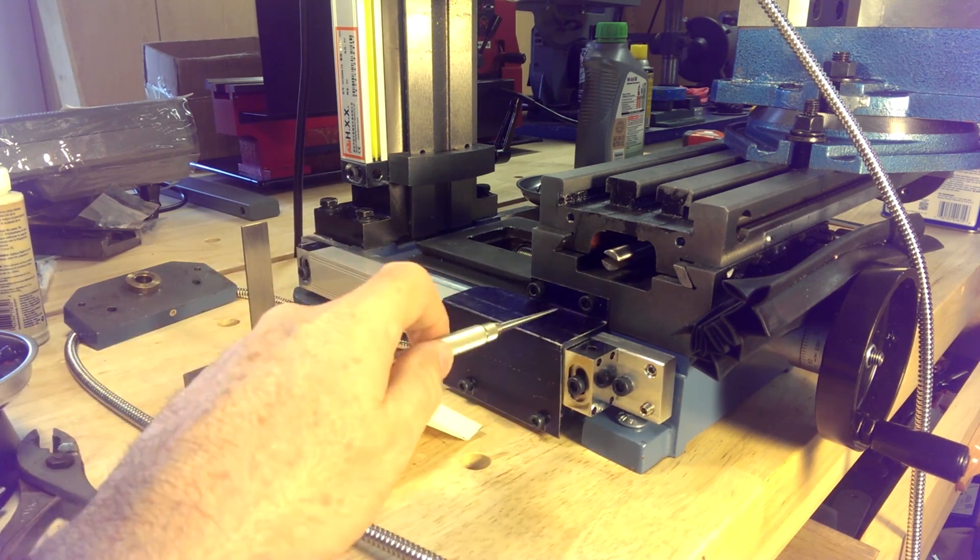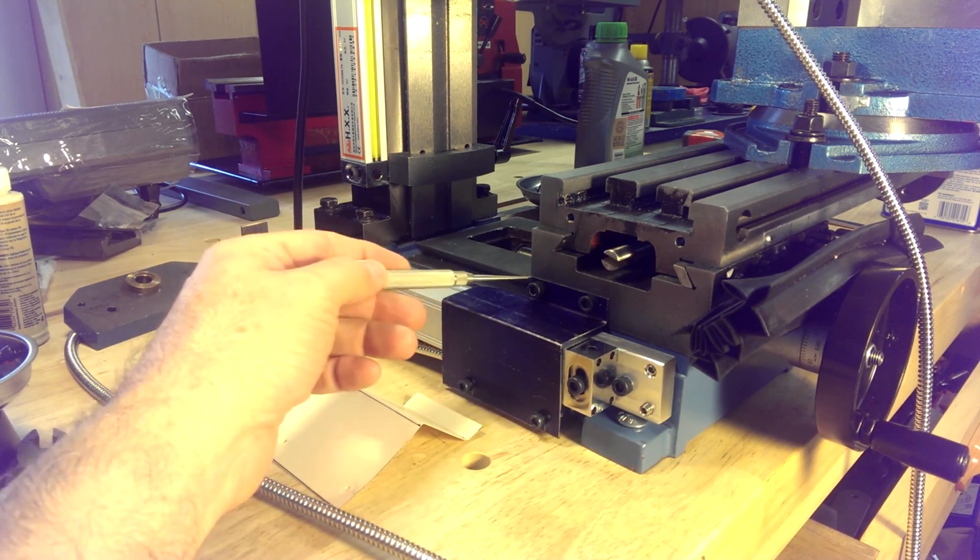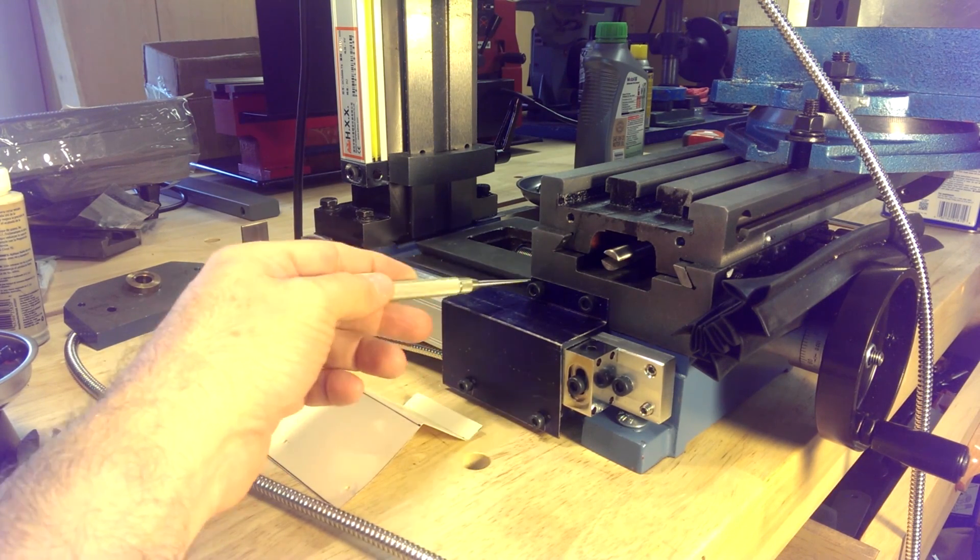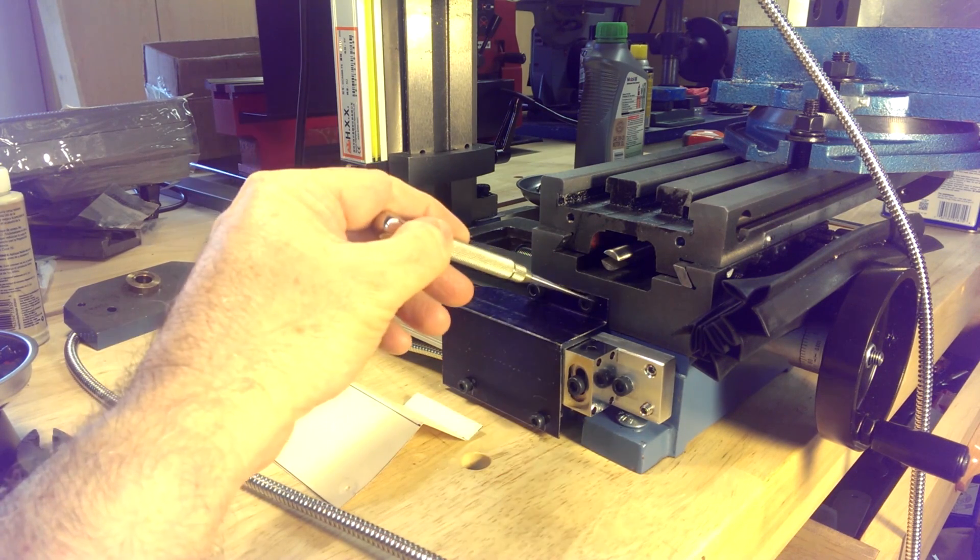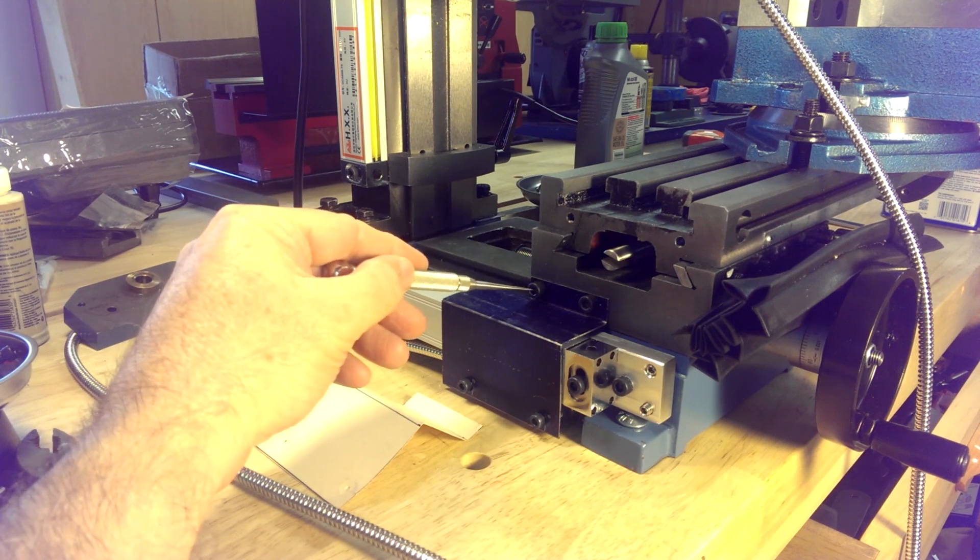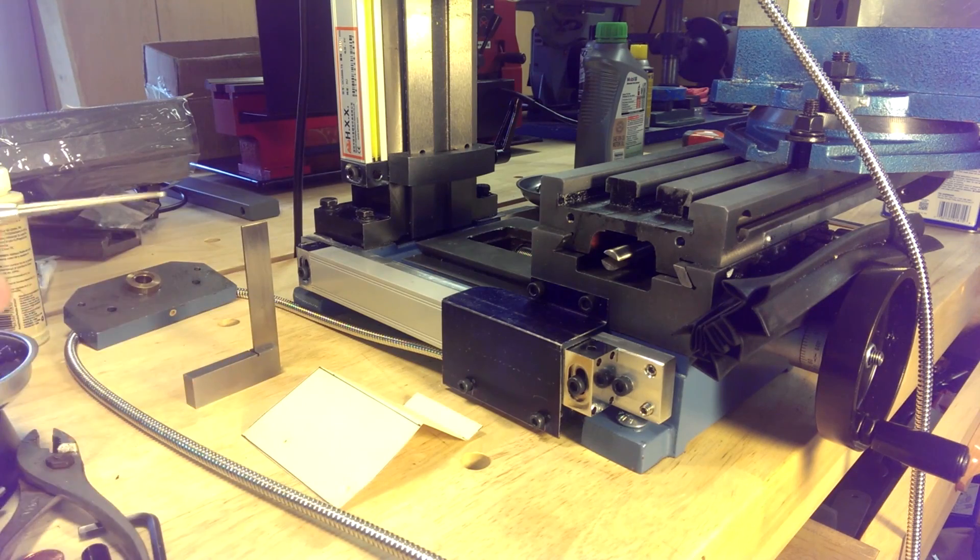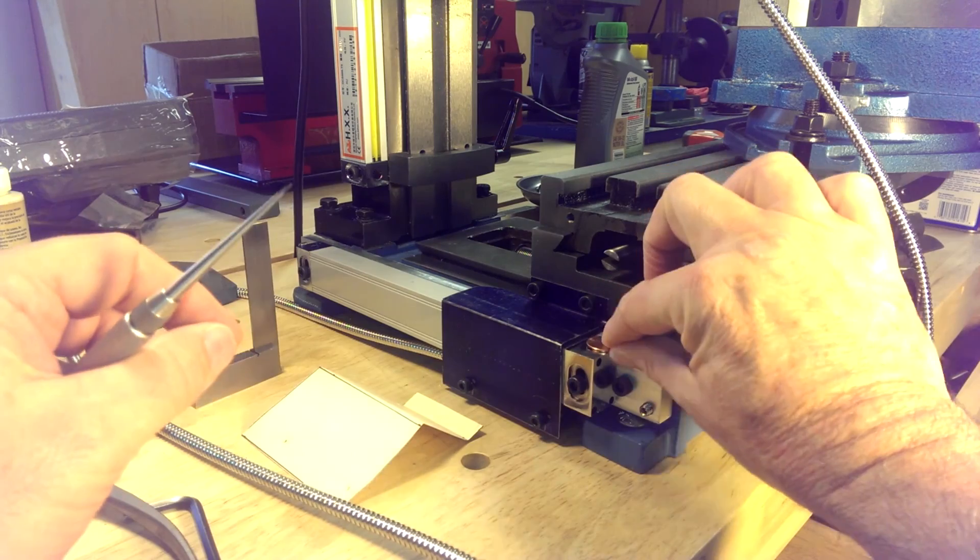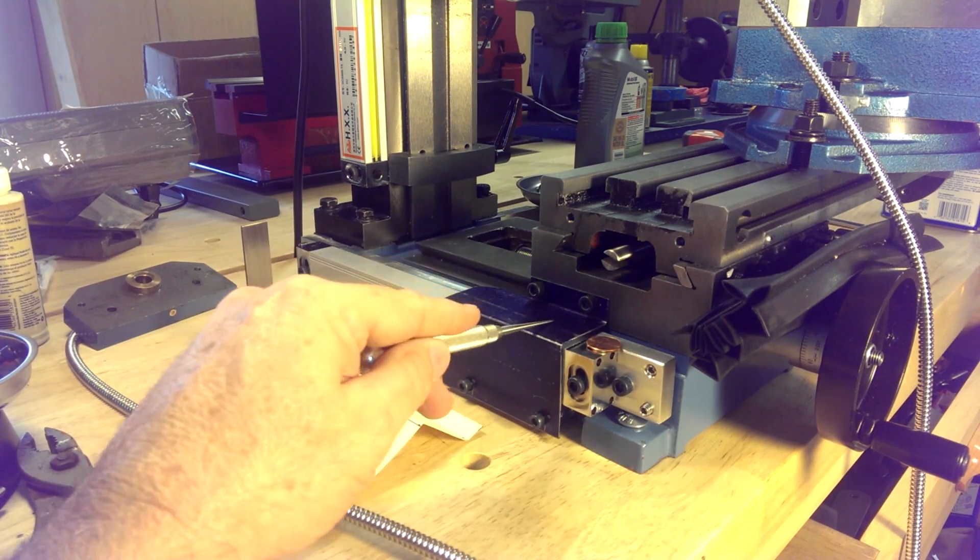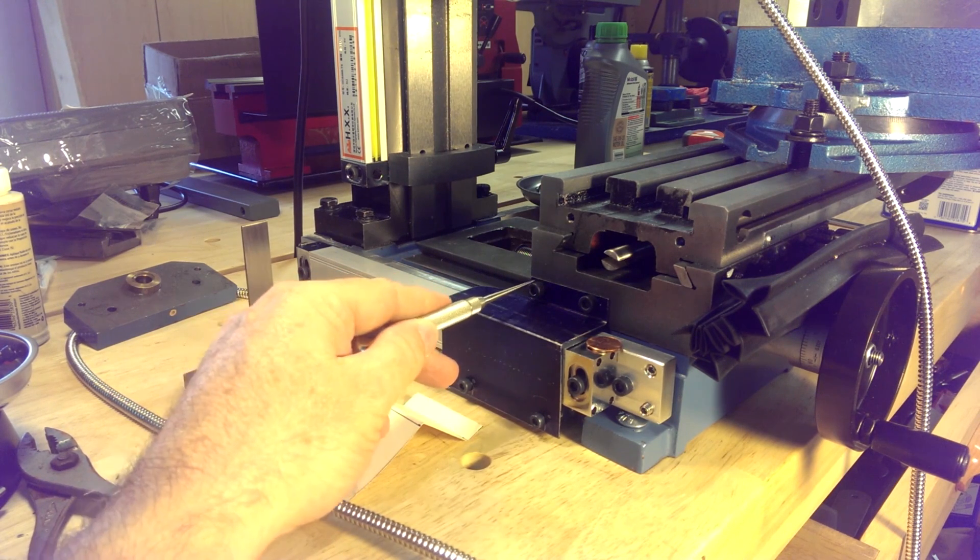One thing we have to be very careful of is the Y-axis gibs run along here. So when you drill your mounting holes into the actual table, you have to make sure you don't drill too deep so that you'll hit the gibs. What I did was I actually used two pennies on each side to lay this out to get this tab up high enough so I could clear the gibs.